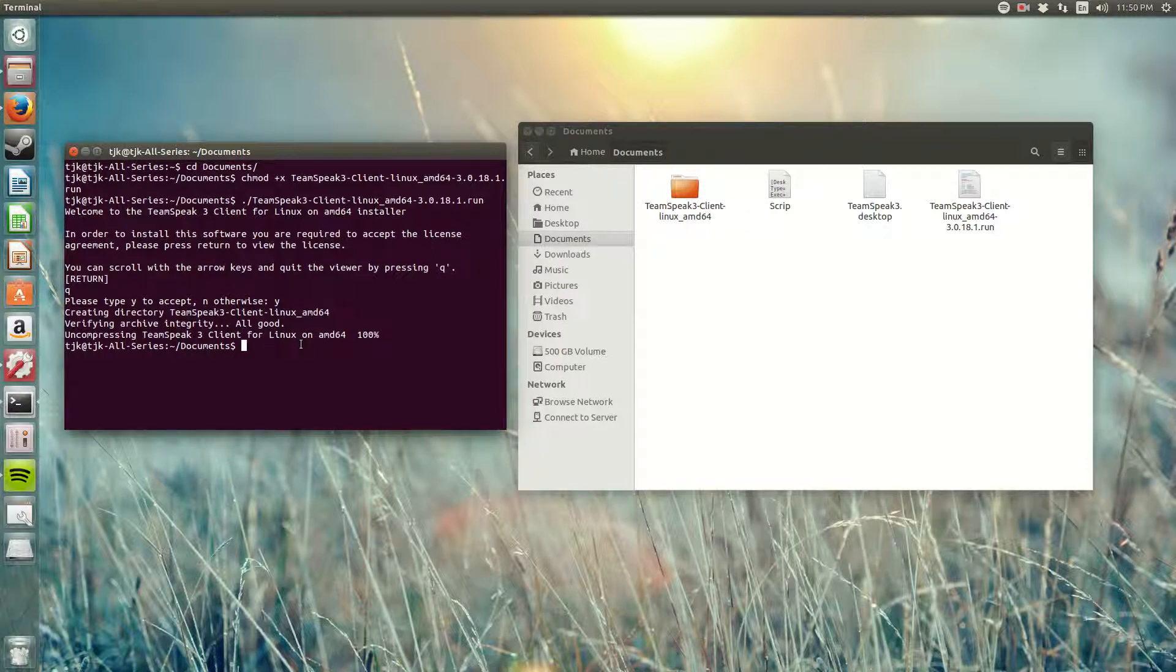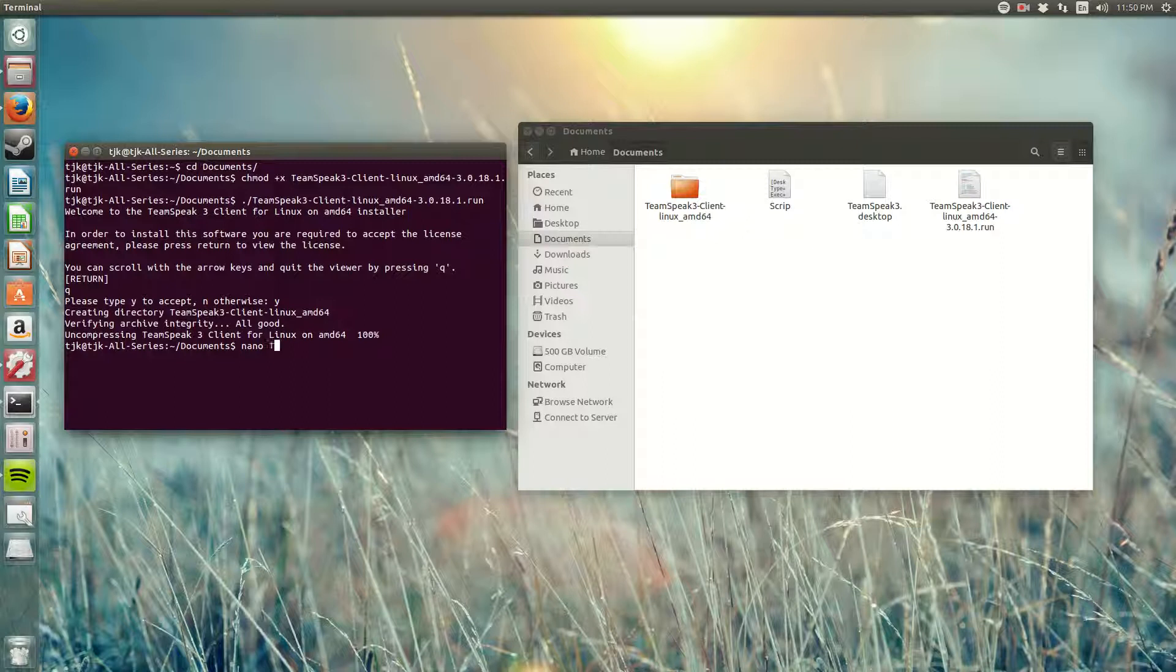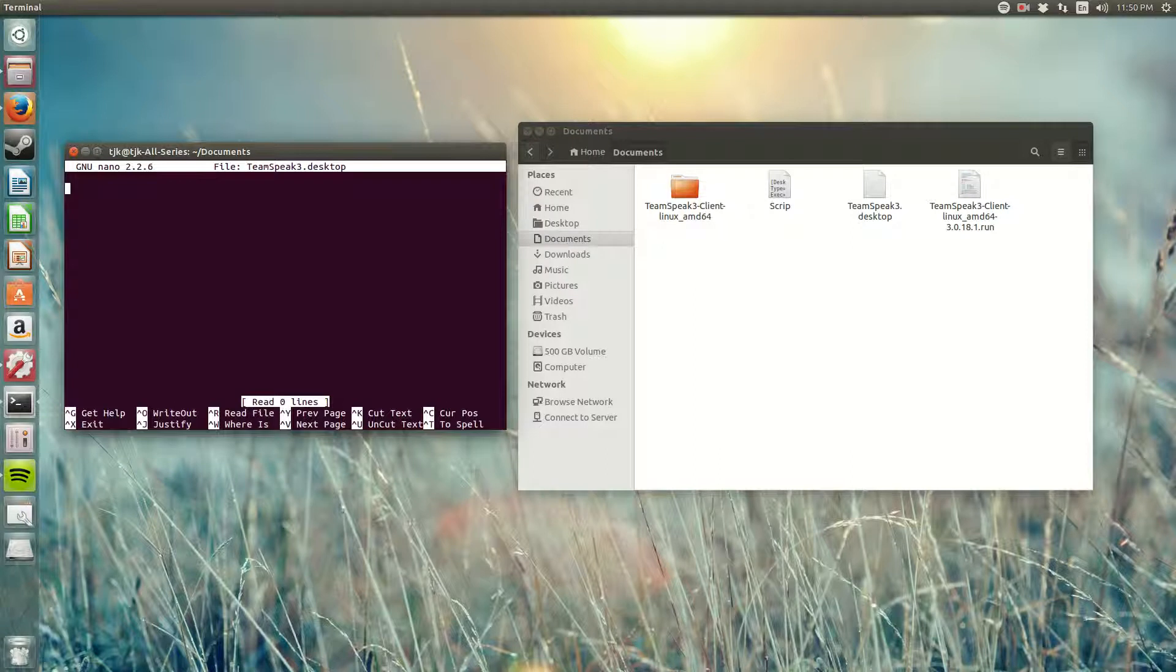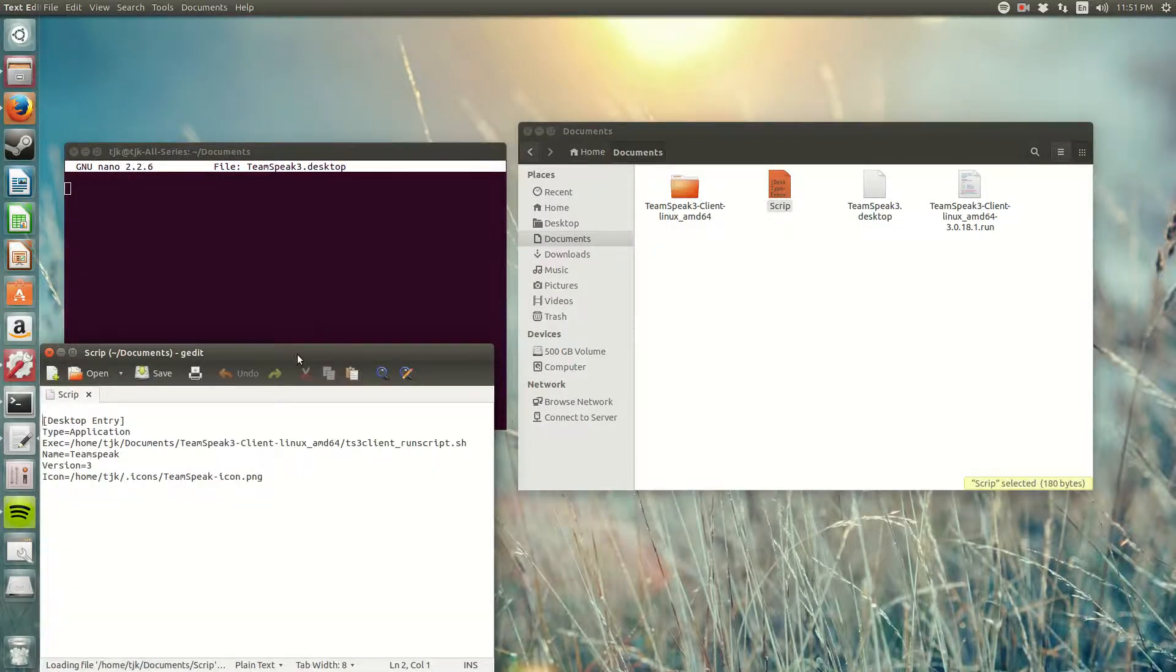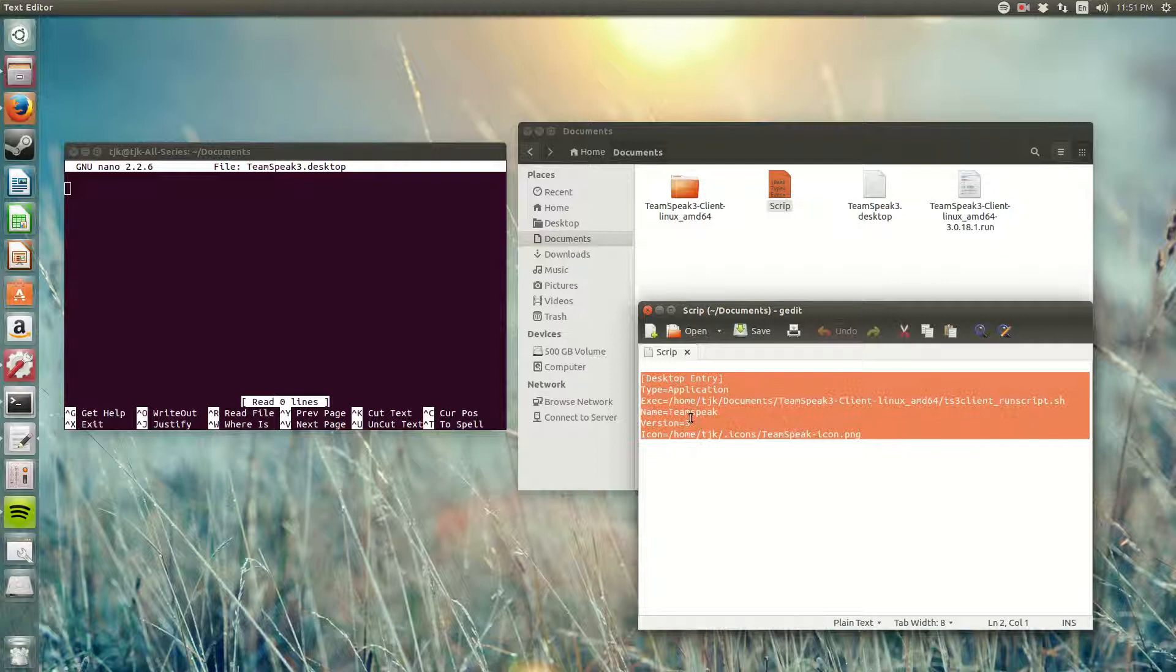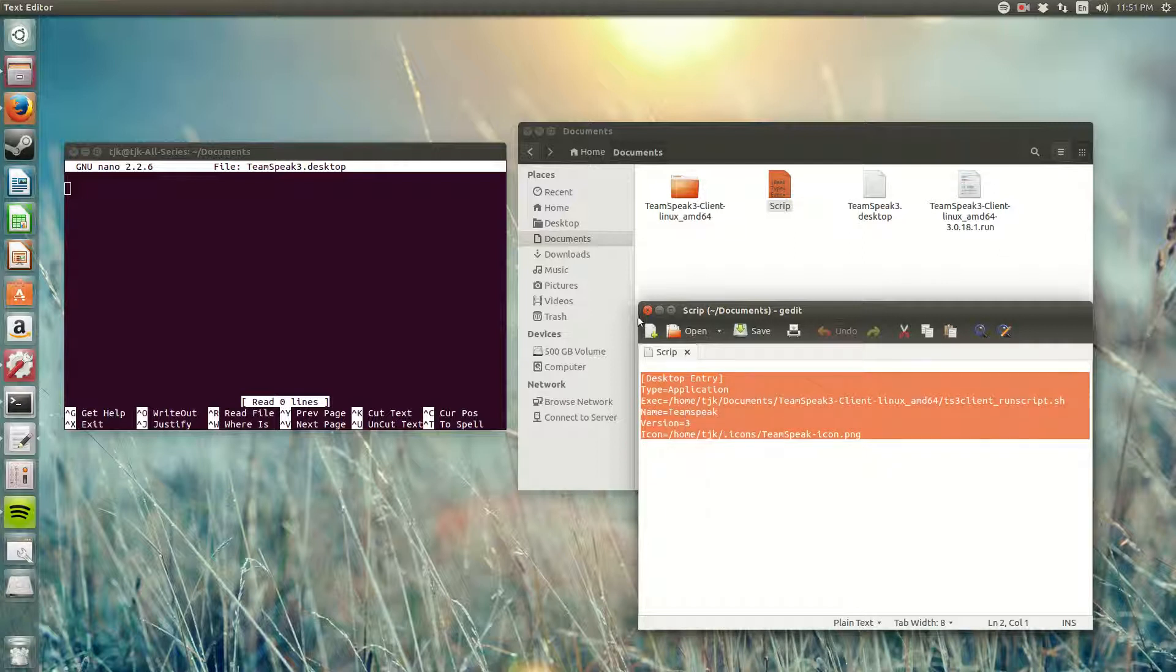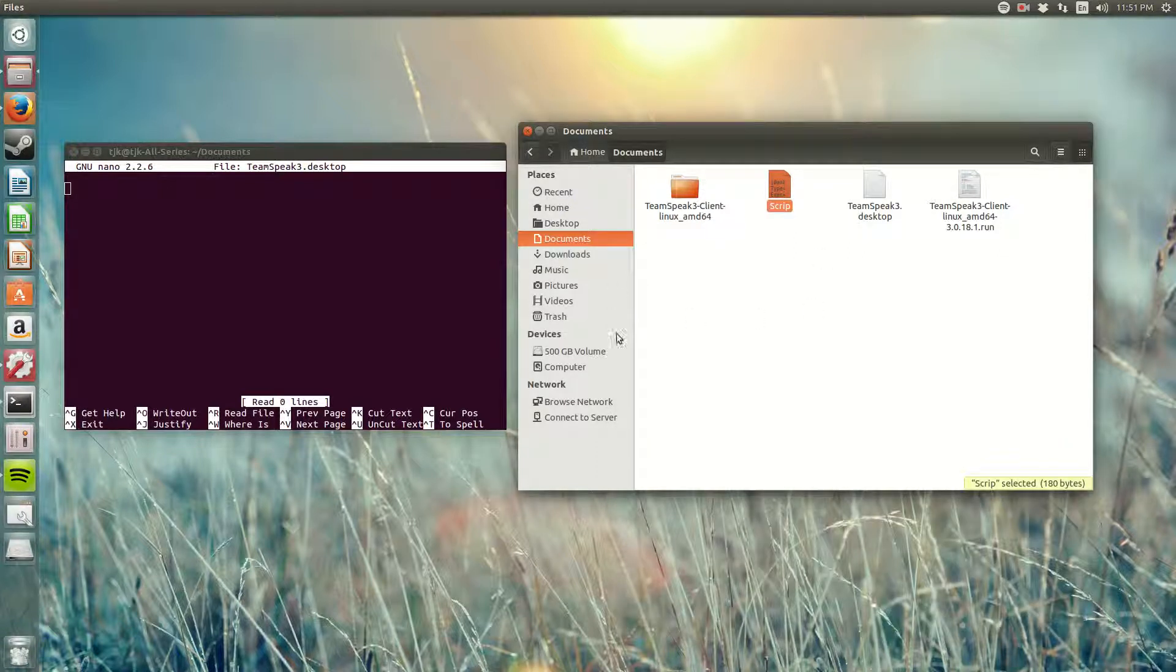I'm gonna type nano TeamSpeak.desktop, tab to complete. Now I'm inside of my TeamSpeak.desktop file that we just created. All you have to do from here is copy this script which I'm gonna paste down below in the video so you guys can copy and paste it too.